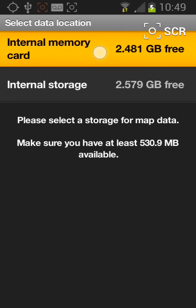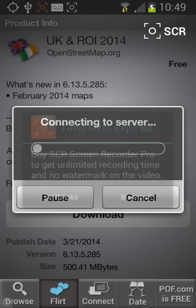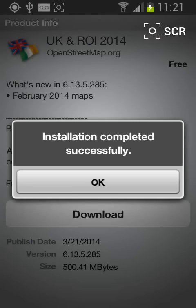Tap on it and it will take a few minutes to complete the installation. Once it's done, tap OK.